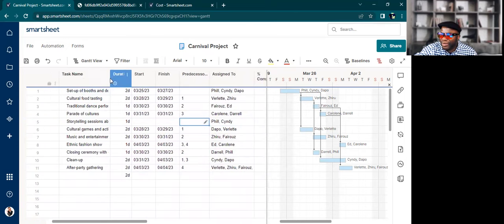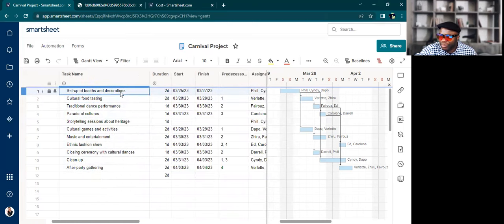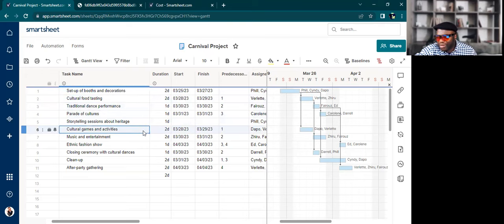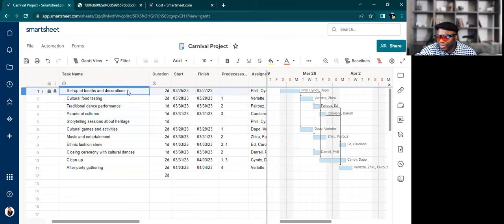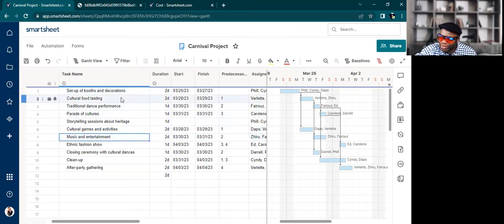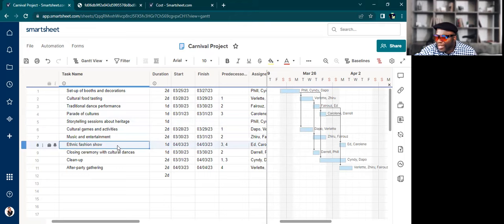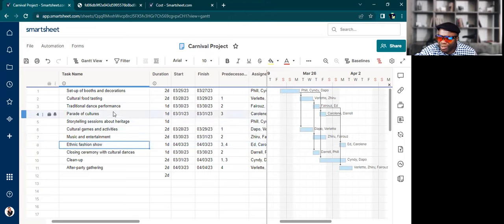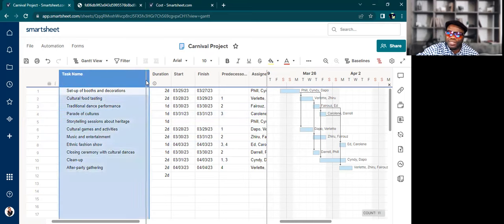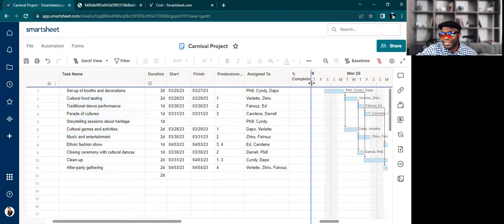If you take a look at all of the activities, cultural food tasting. Yeah, we do need the booth set up. But we don't need to go in this direction. We could do cultural games and activities after the booth has been set up. Music and entertainment. Well, people generally want to eat first, right? Before the music and entertainment, so they don't run out of gas. Ethnic fashion show is dependent on three and four. So parades of cultures, it makes sense. So GPT didn't just spit stuff out as an afterthought. This actually does make sense from a logic perspective.